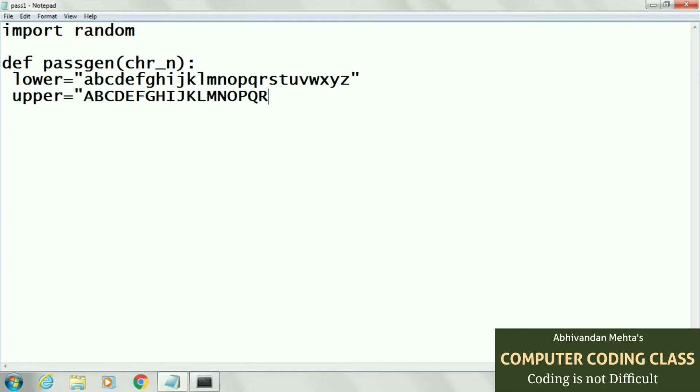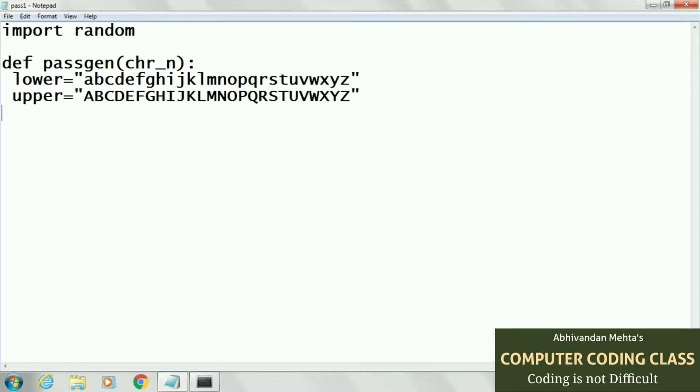This is second string. Third string that will be numbers. Here we will write all our numbers from 0 to 9, total 10 numbers.